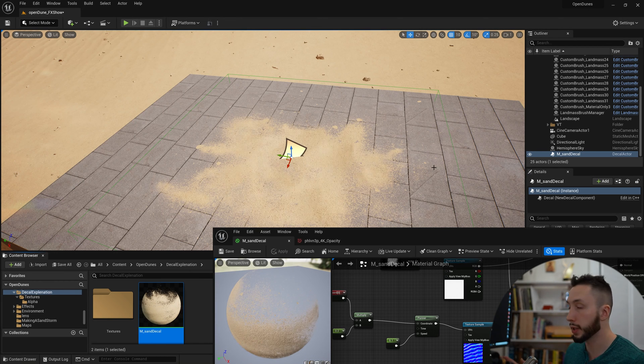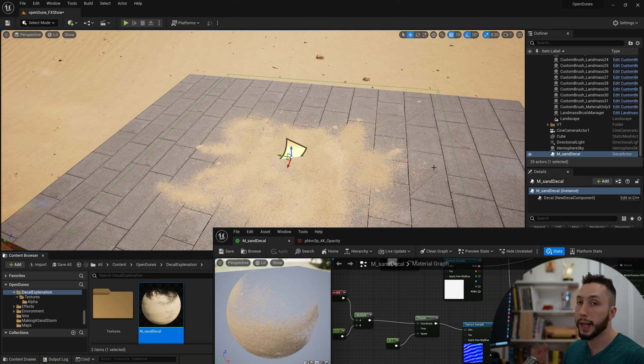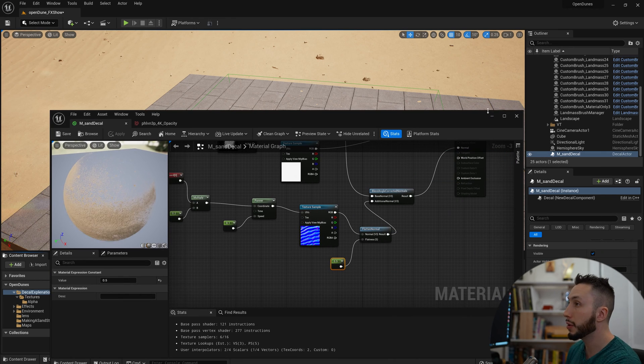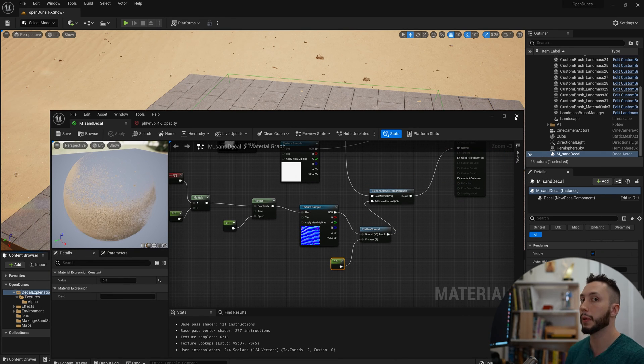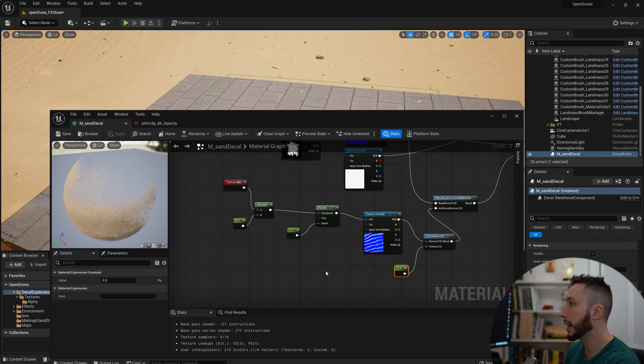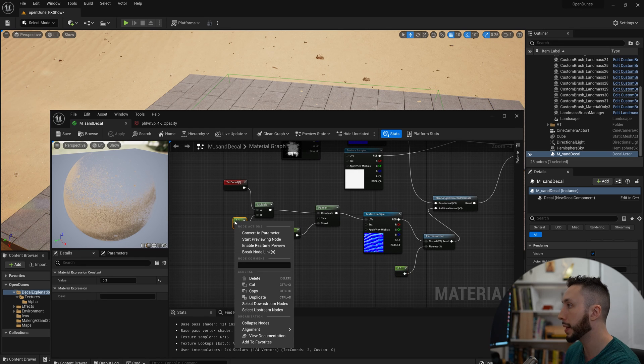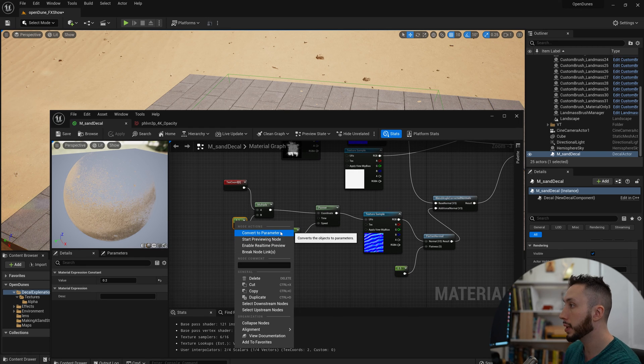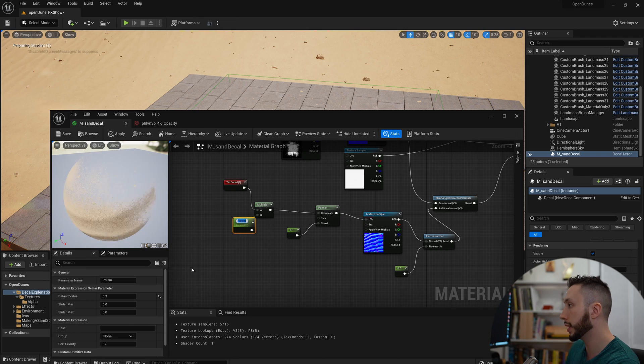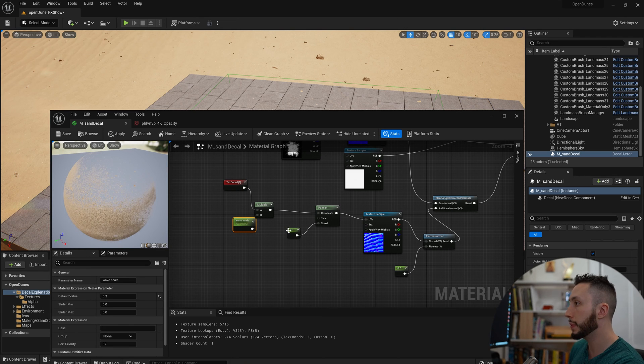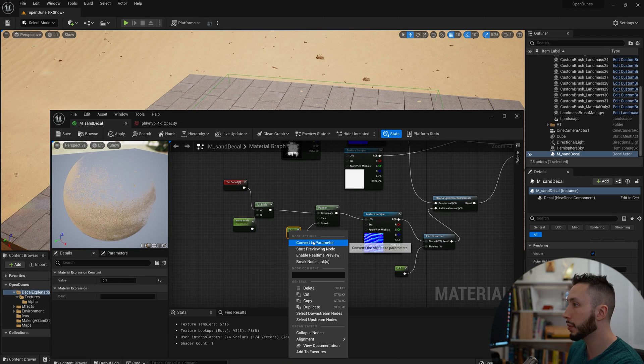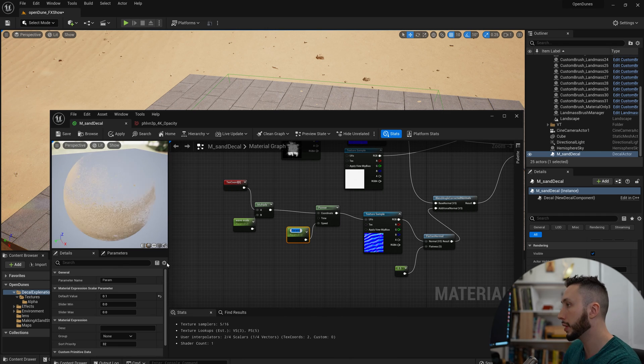The last step here that I need to do is I don't want to really use this material as a master material. I'm going to create an instance for it. So I'm going to create a parameter for the UV coordinates by right-clicking on the node and converting it to a parameter. I will call it Wave Scale or something. The speed as well, I will convert to a parameter by right-clicking, and I will call this Wave Speed.